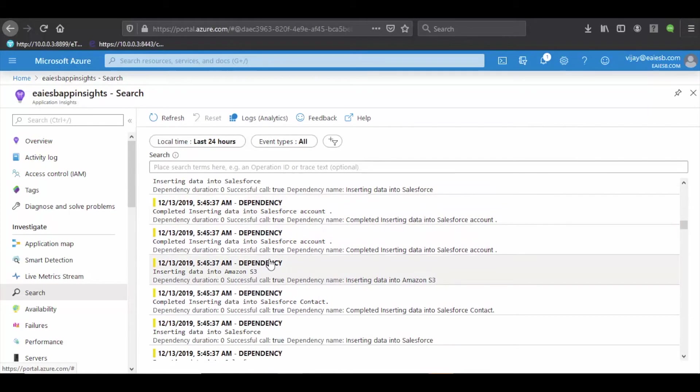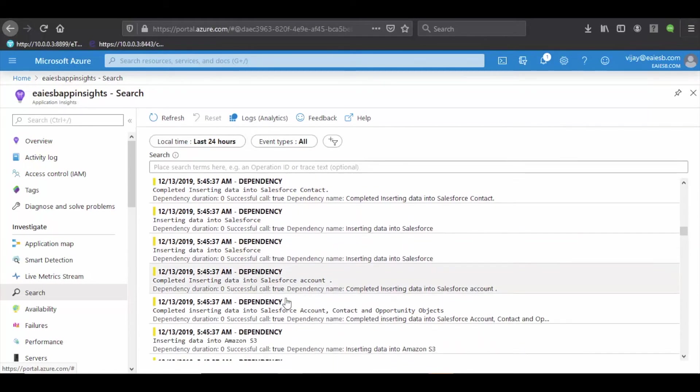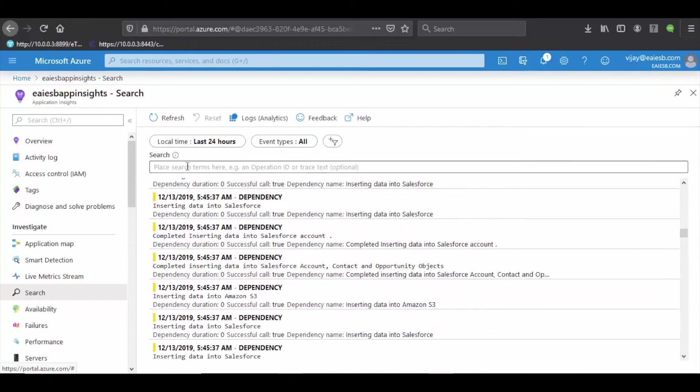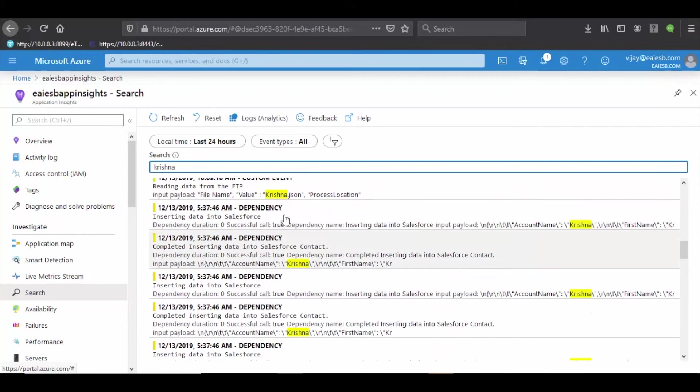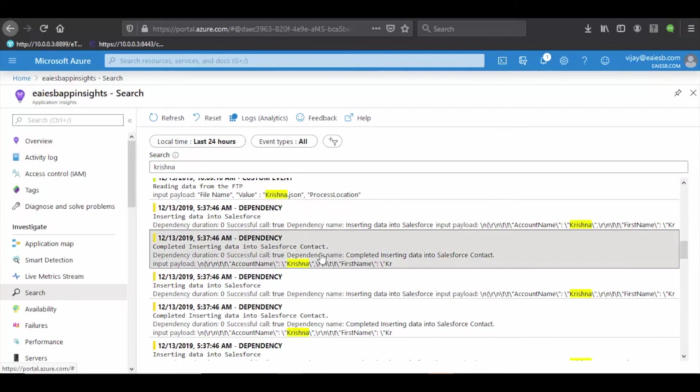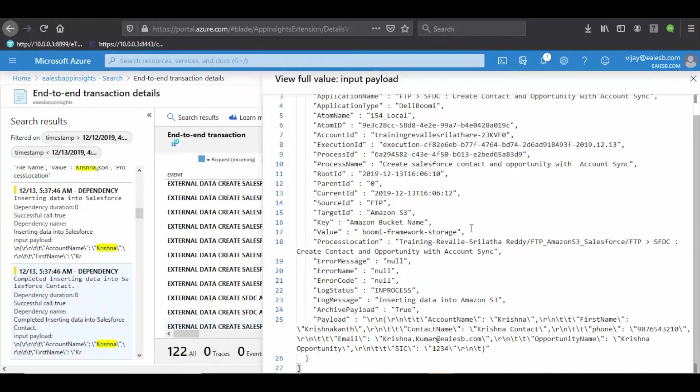You can find the different type of telemetries configured. We can search application details with file name or any data configured. Click on any telemetry. There you can find complete information of the application state.